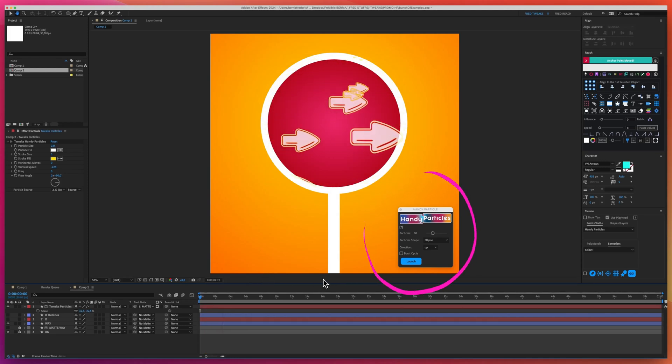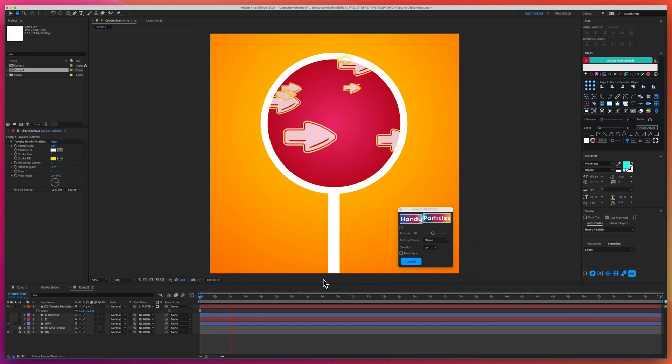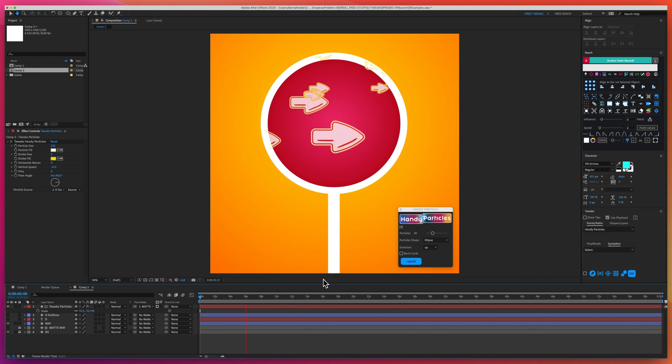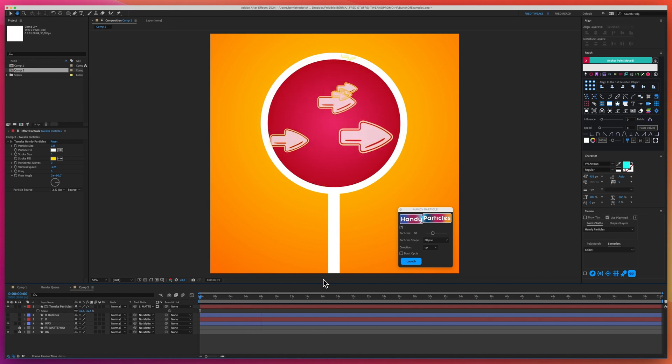This is Handy Particles. Let me show you how to create a flow of shapes within a traffic sign in a few seconds.